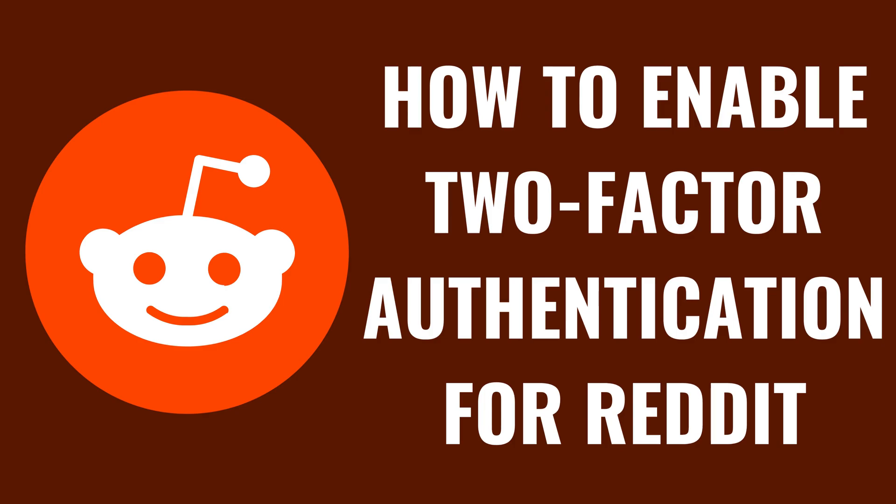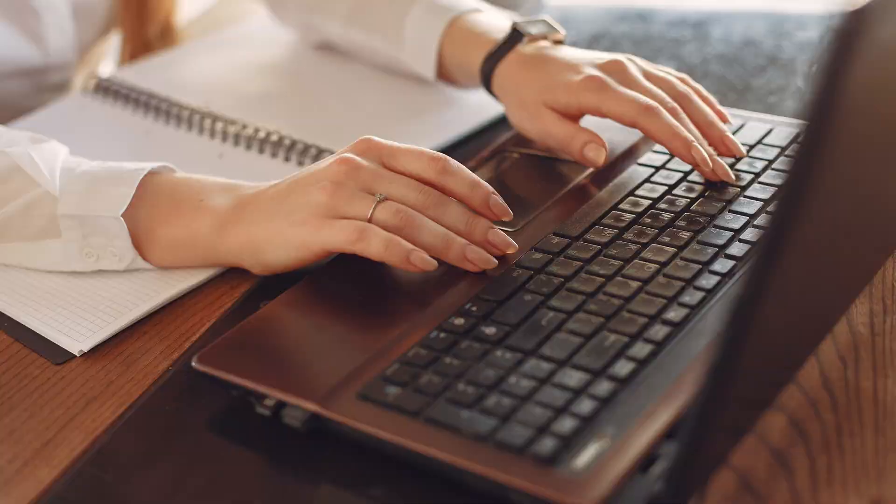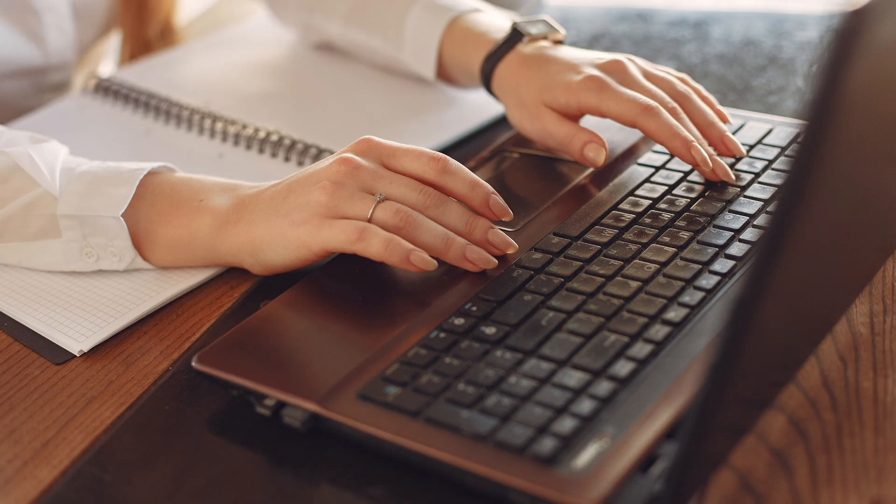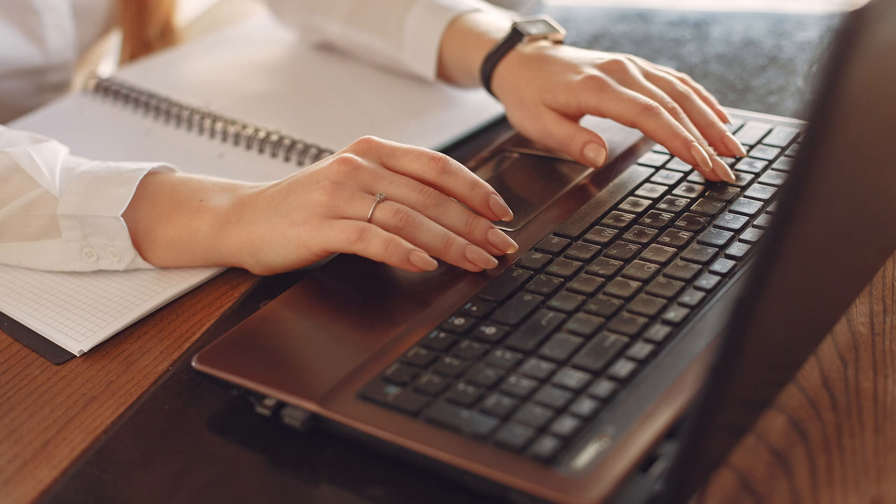I'm Max Dalton, and in this video I'll show you how to enable two-factor authentication for your Reddit account. If you're looking to enhance the security of your online presence, enabling two-factor authentication, or 2FA, for your Reddit account is one of the best steps you can take.